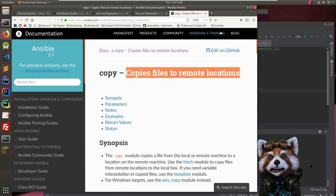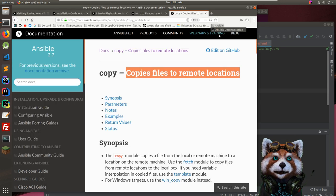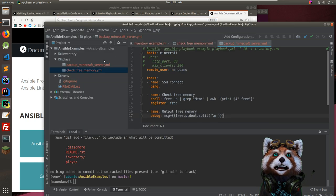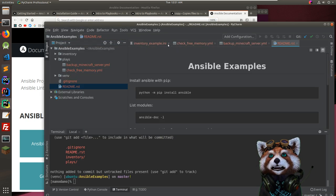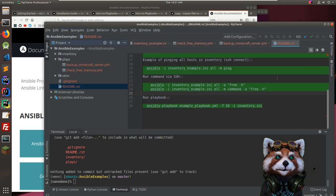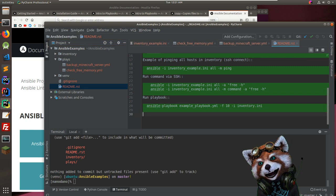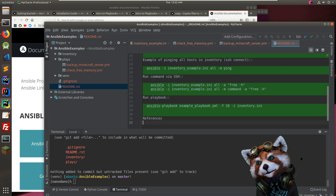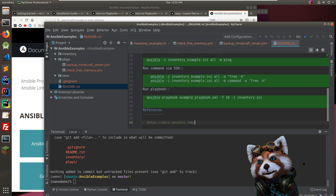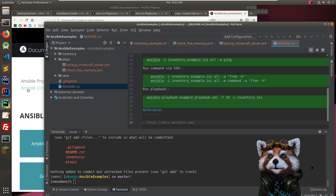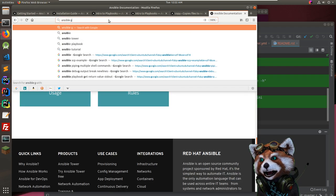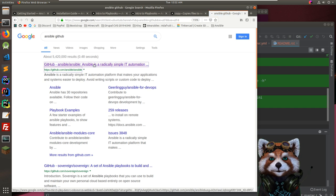Adding references to the readme: the main Ansible documentation page and a link to Ansible on GitHub. Now I want to check out the examples on GitHub — there's a whole examples repository with modules included.